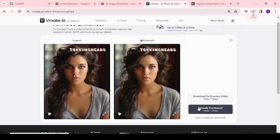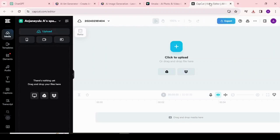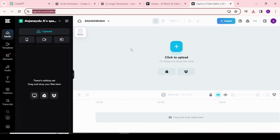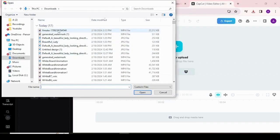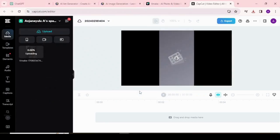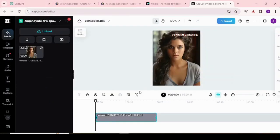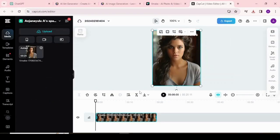We are still able to see the watermark. For removing the watermark, use CapCut. Click on Create New, upload the video, and adjust the video to remove the watermark.